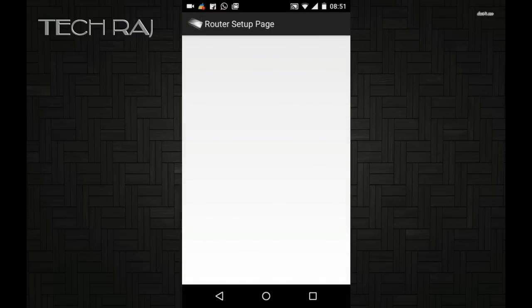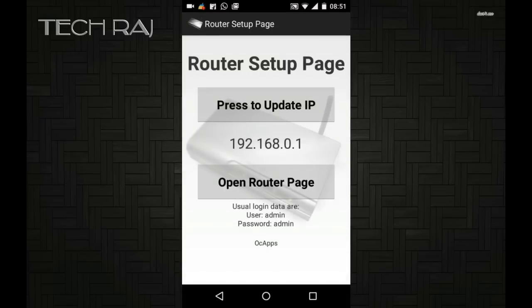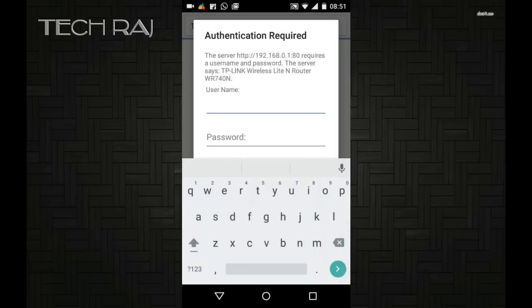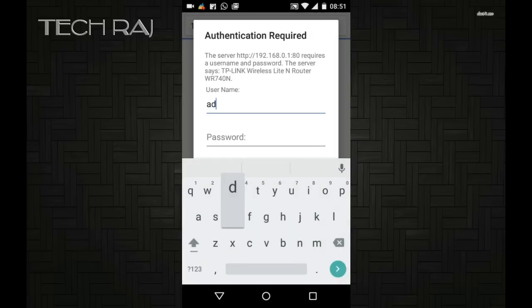Once the app is installed, open the app and tap on Open Router Page. This will open your browser and ask you for username and password.